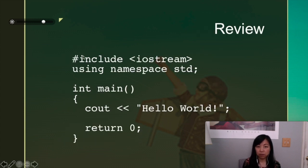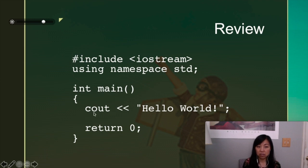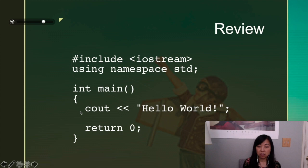So very quickly, let's review this. Remember, the first two lines include the cout so that we can use it, basically. And then this int main and the curly braces, what's within it is going to be run by the computer.